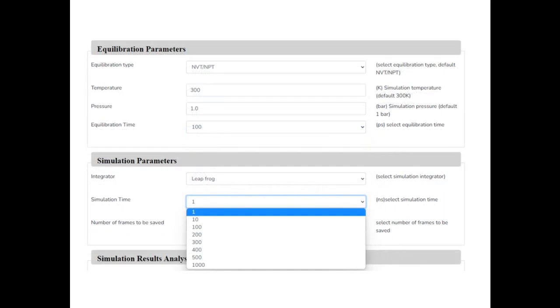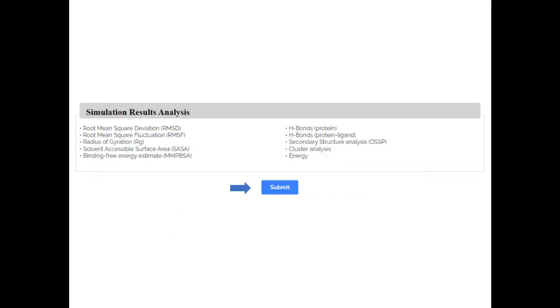Select required equilibration time and simulation time, then click Submit.